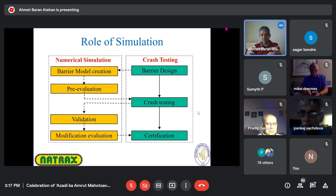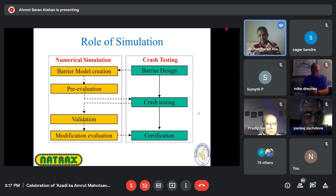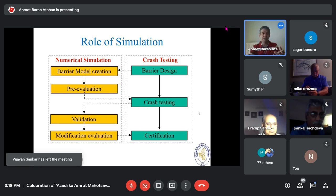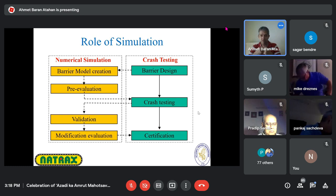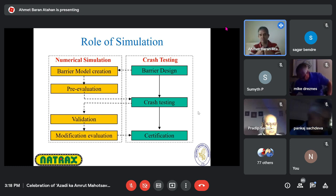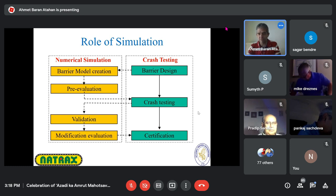What can we do with a validated model? A lot of things. For example, if the material properties of a W-beam change — say India no longer manufactures E-250 but now uses E-350 — do we have to run another crash test? Because now it is a different product.